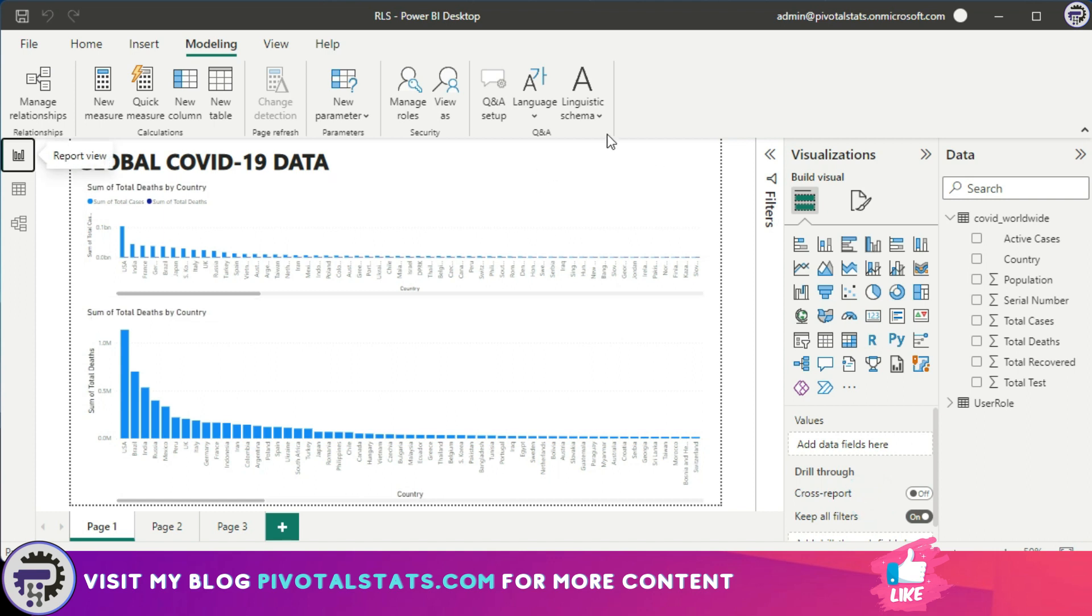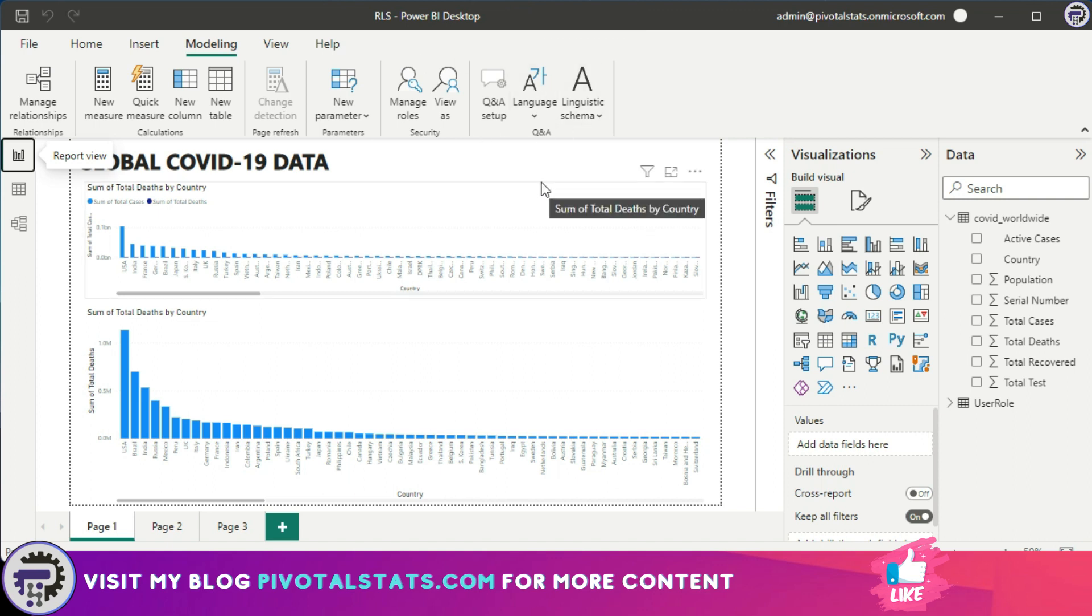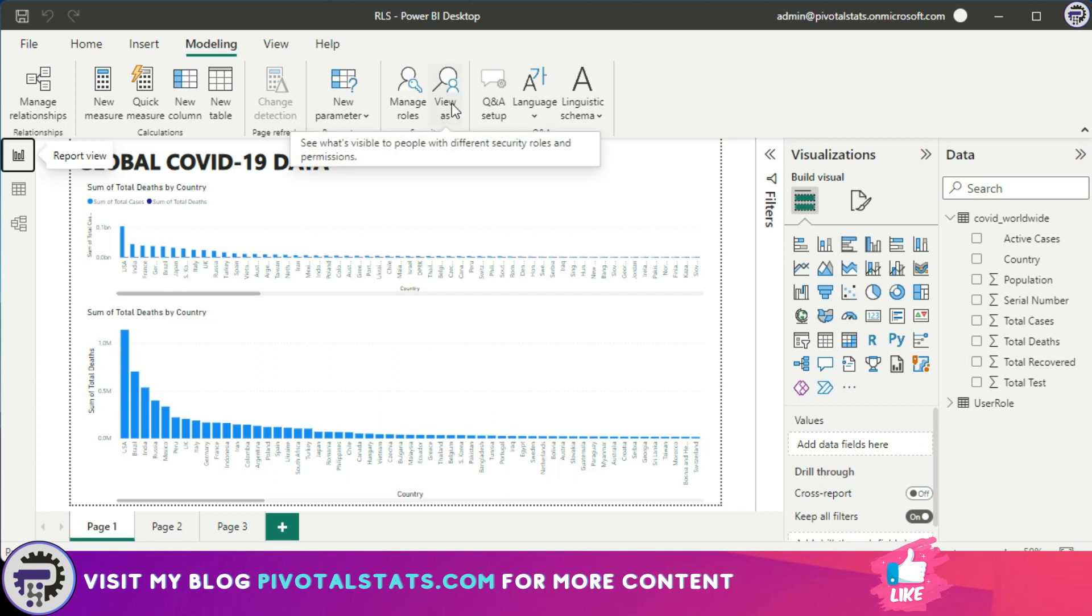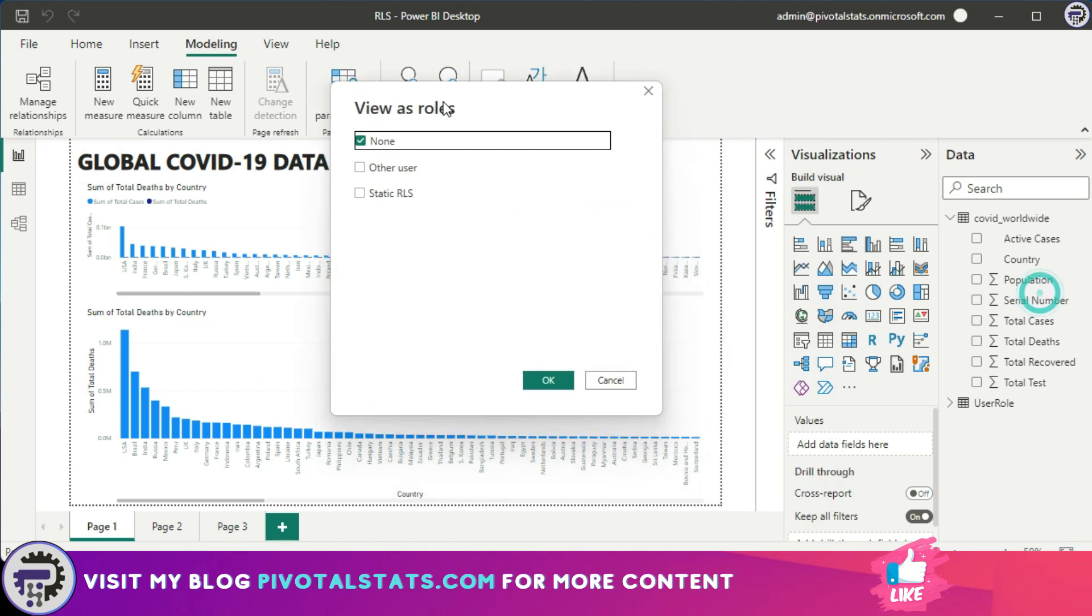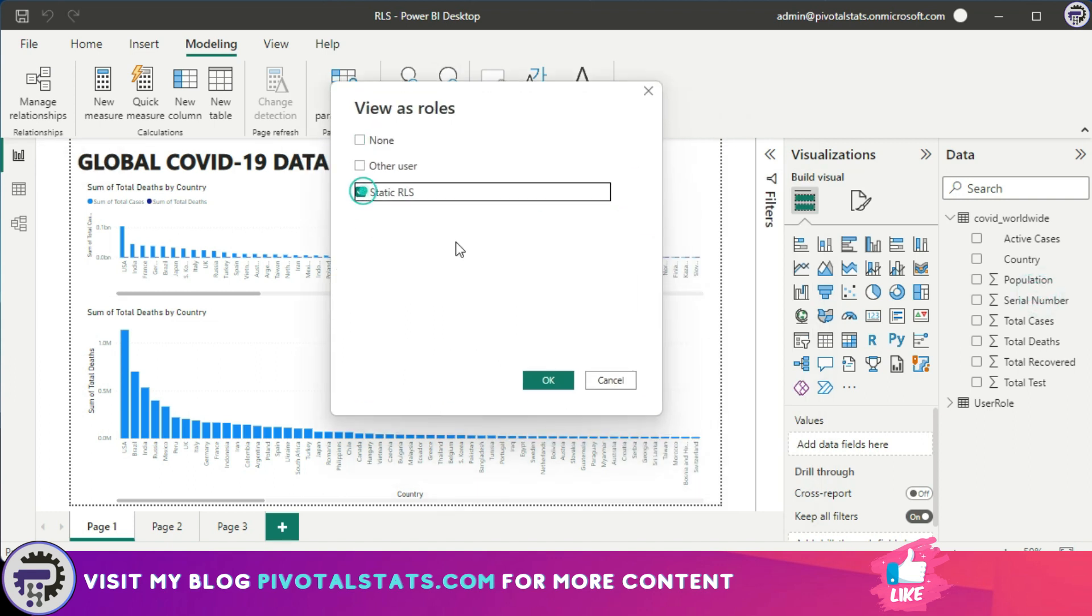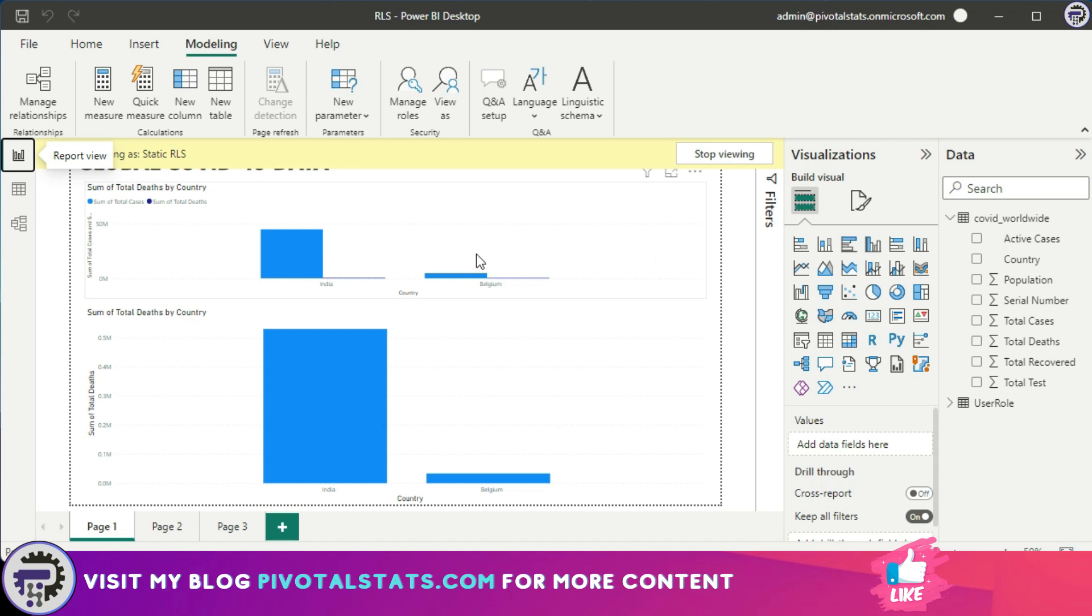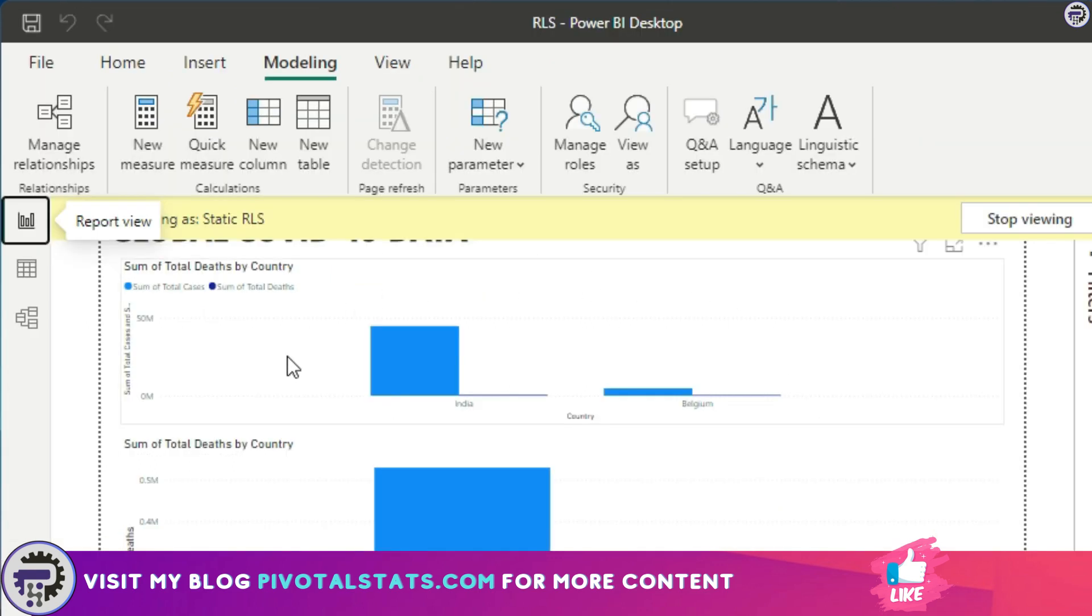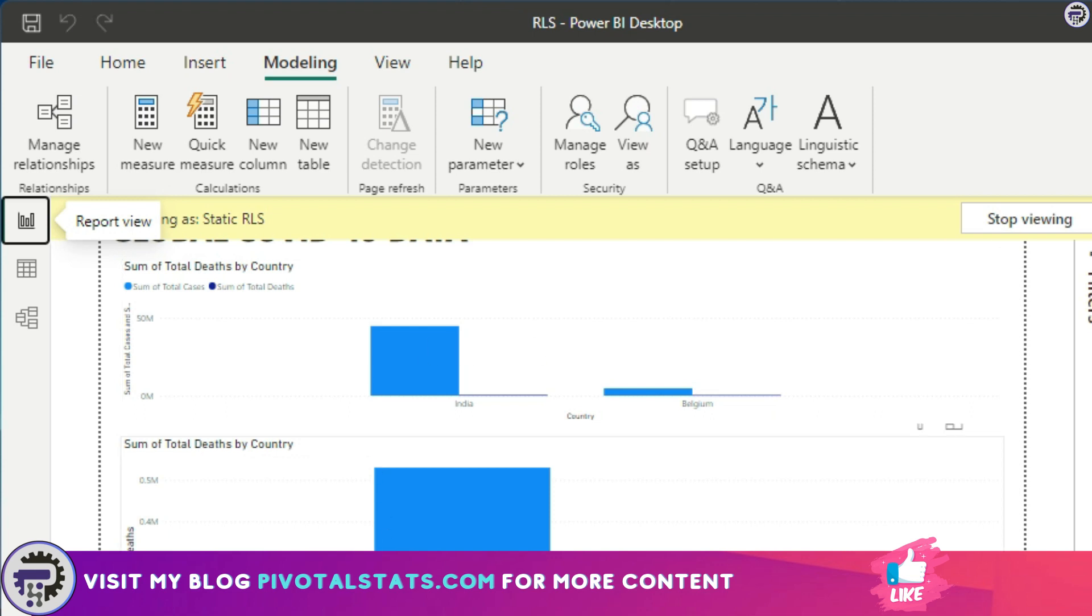So now you've created a role for your row level security. Now you can test out the role right here in the Power BI Desktop even before publishing onto the Power BI services. Just click on this View As button and click on the Static RLS and press OK. So as you see, it is now filtered values based on the countries that you entered in the Manage Role section.